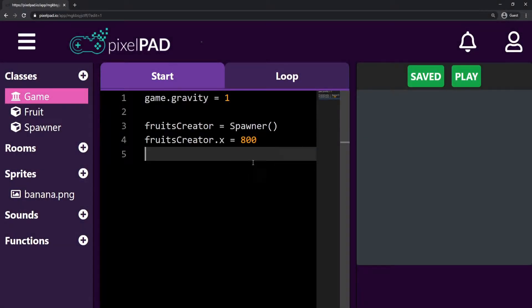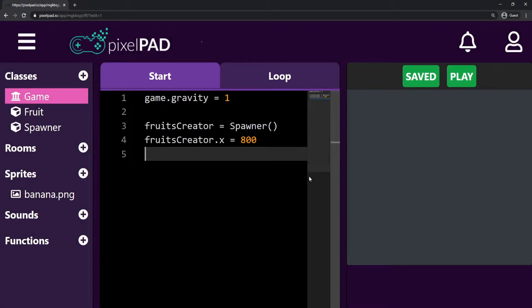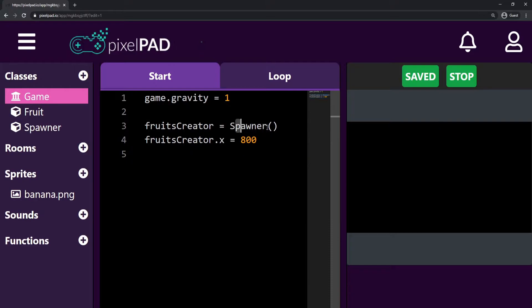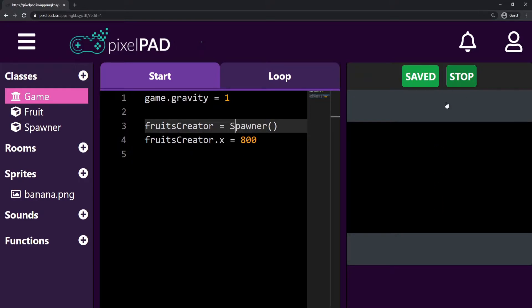Hi everybody. My name is Arthur and welcome to another Pixel Pad tutorial. We are coding our fruit slashers game. Last class, we added the spawner and the spawner is responsible for creating our fruits for us in our game.